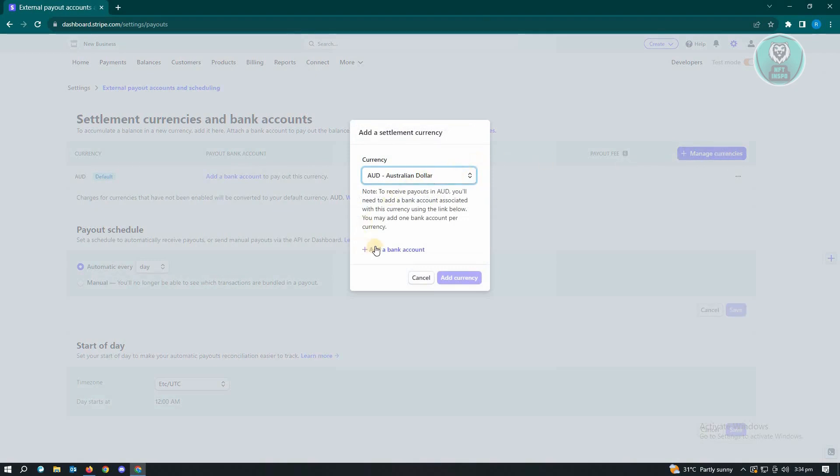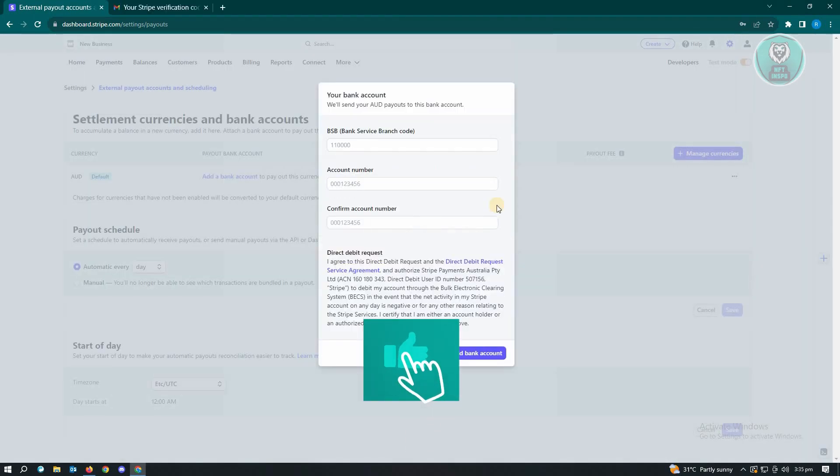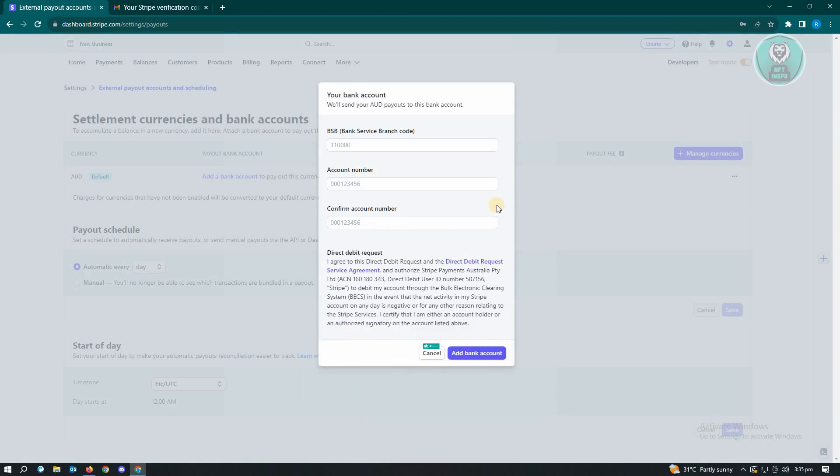In here, you'll also be able to add your bank and just click on Add a Bank Account. From here, you just need to enter your BSP, your account number, and the confirmation for your account number. Once you've entered those details, just click on Add Bank Account.